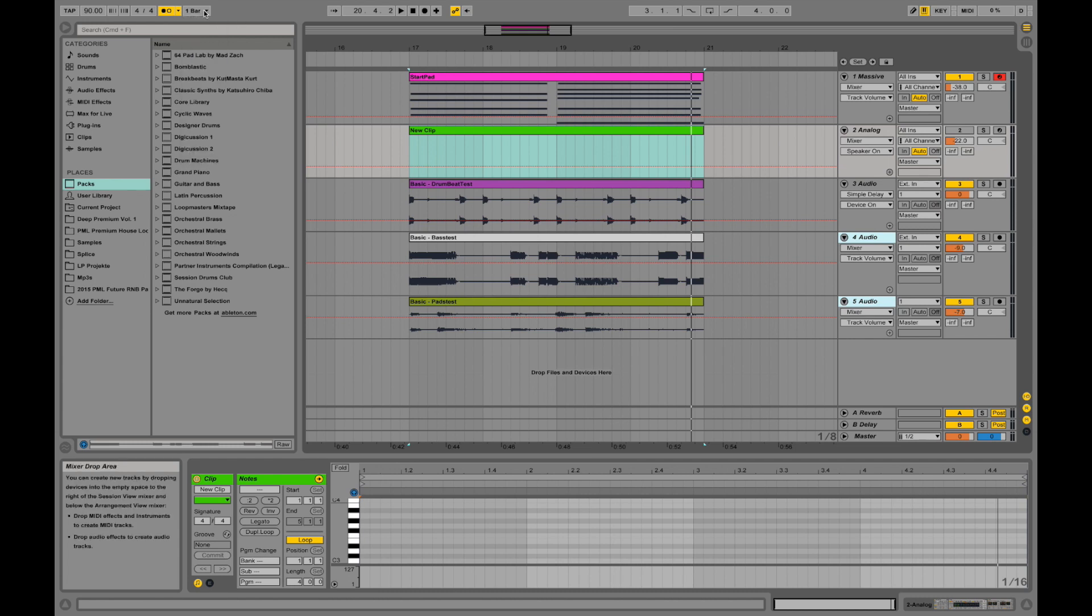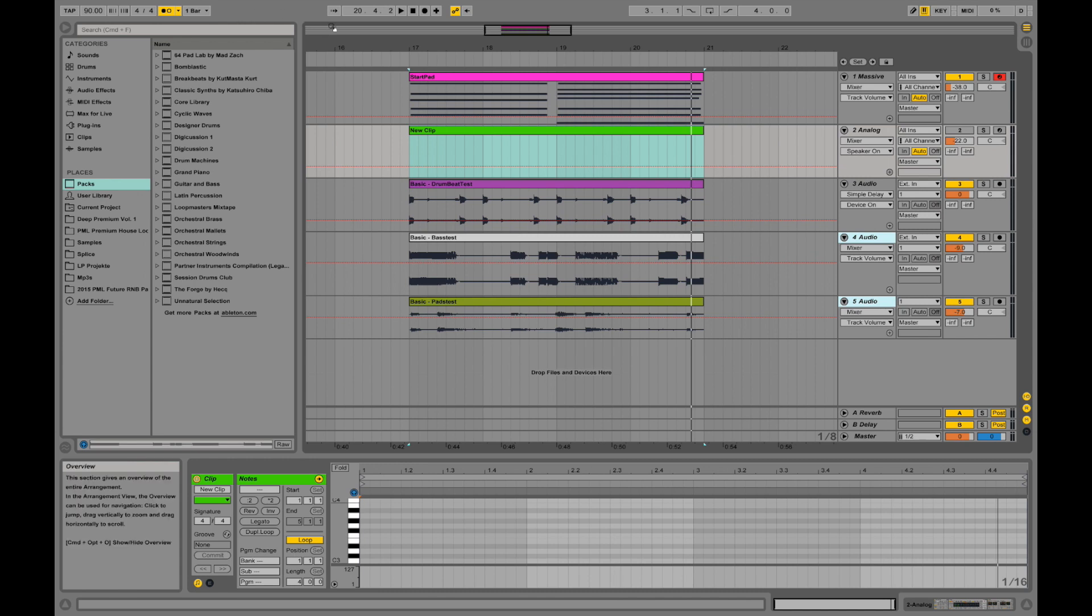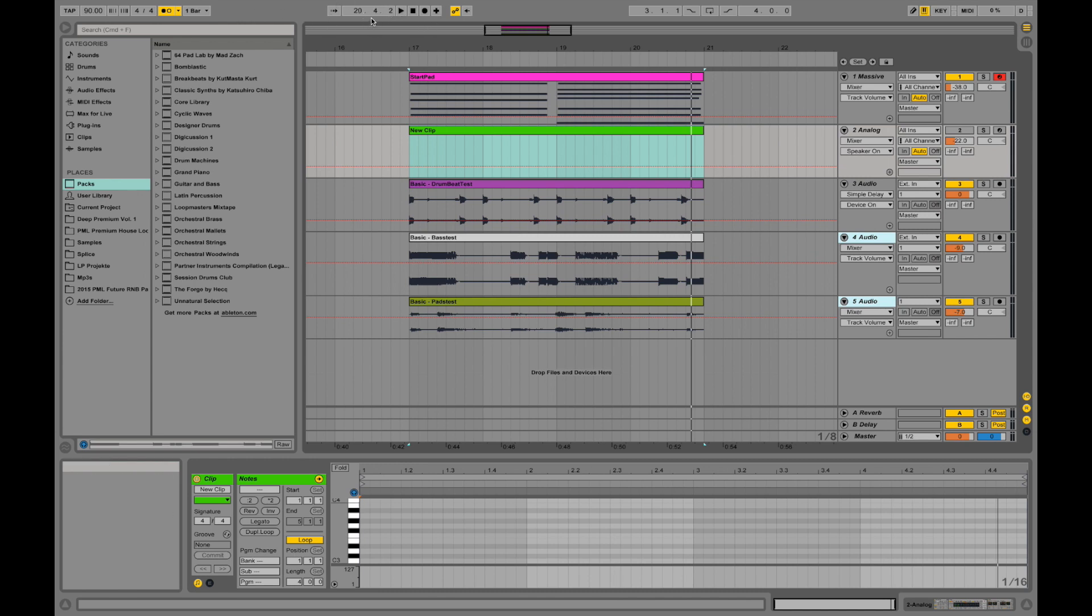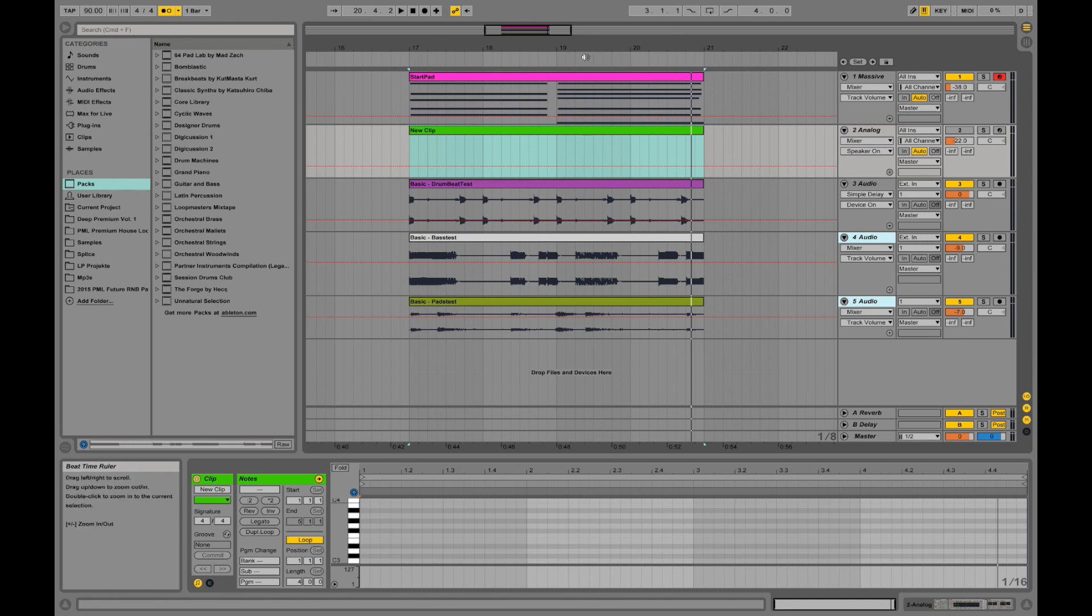So this metronome really helps you record in sync. This knob just shows you how you want to quantize. We are going to talk about that later. Over here we have our transport view, basically showing you the current position of the locator.